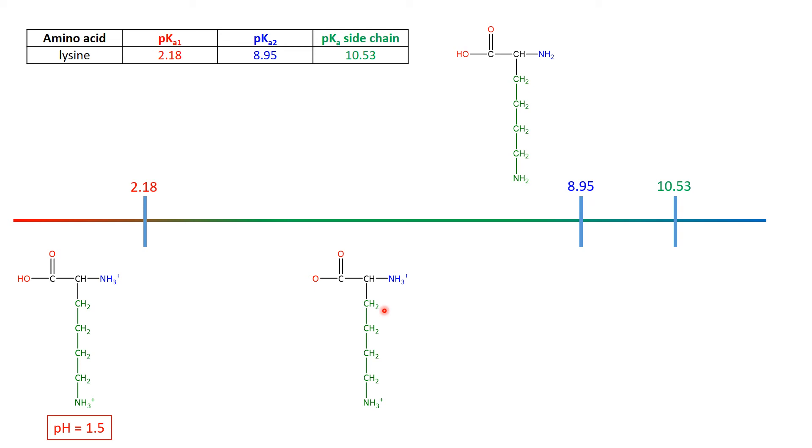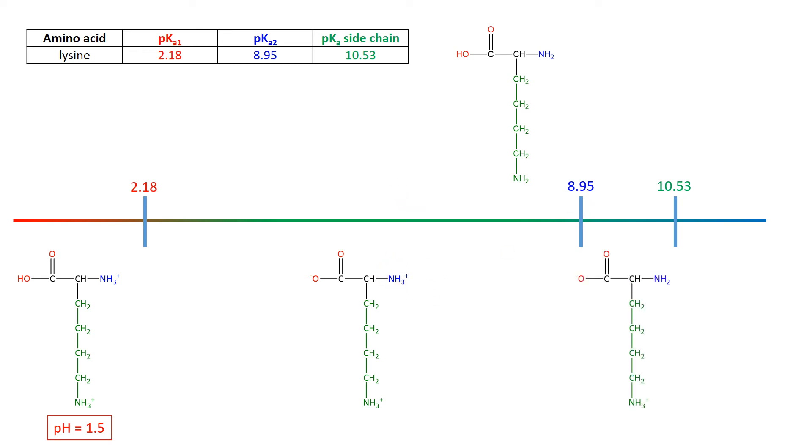And the first of these basic groups that's going to be affected is the NH3+, the blue NH3+, because that's the one that's got the next pKa. So at 8.95, 50% of it's going to be this NH3+, and 50% of it's going to be the NH2, here.